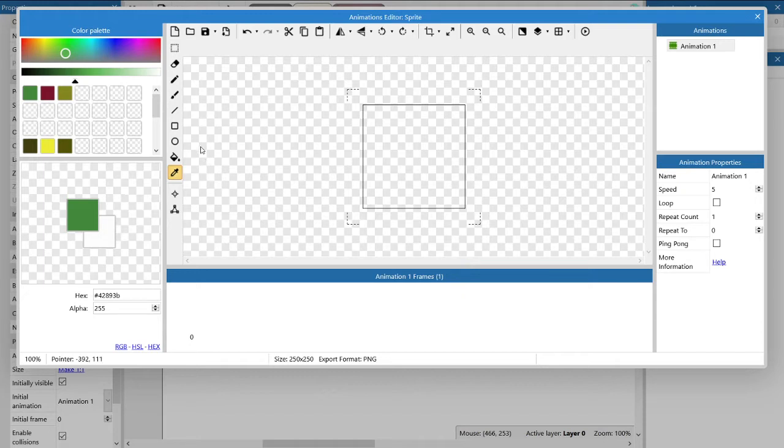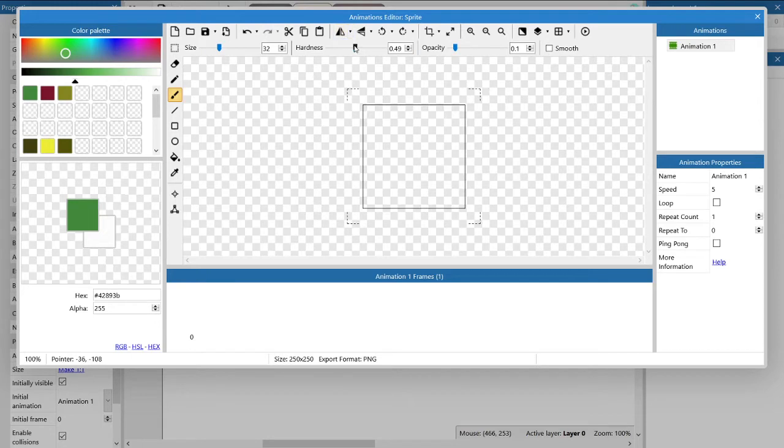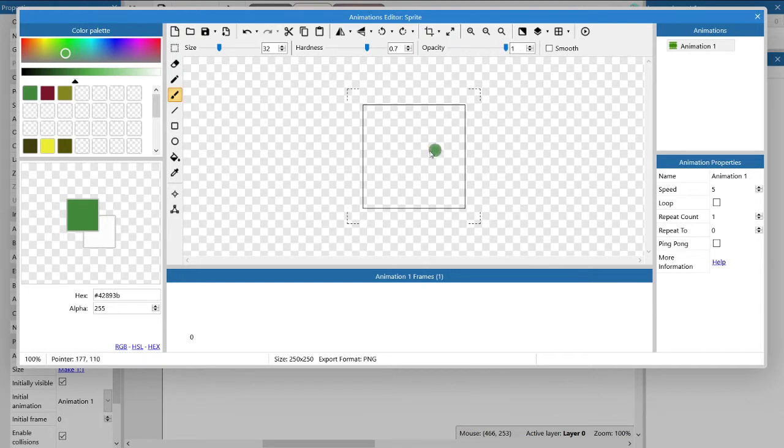So let's get started and draw something. We are going to use the brush tool, and you can change the settings of the brush using the sliders at the top, specifically the size, the hardness, and the opacity of the brush. You can play around with those yourself to see what all the different settings do.